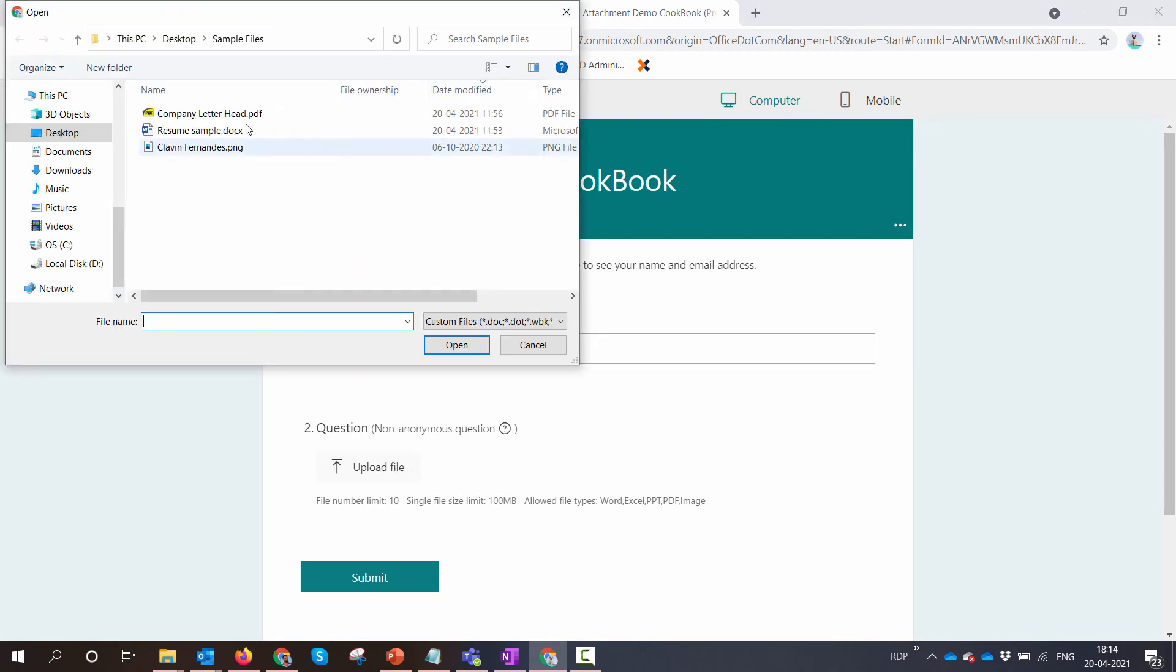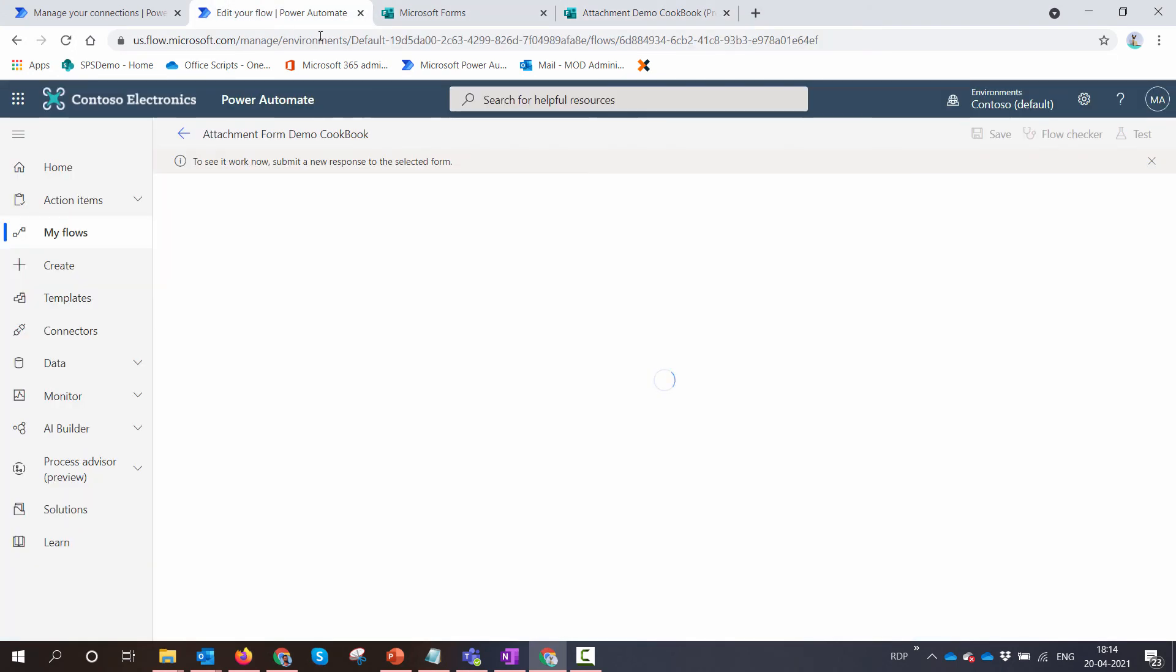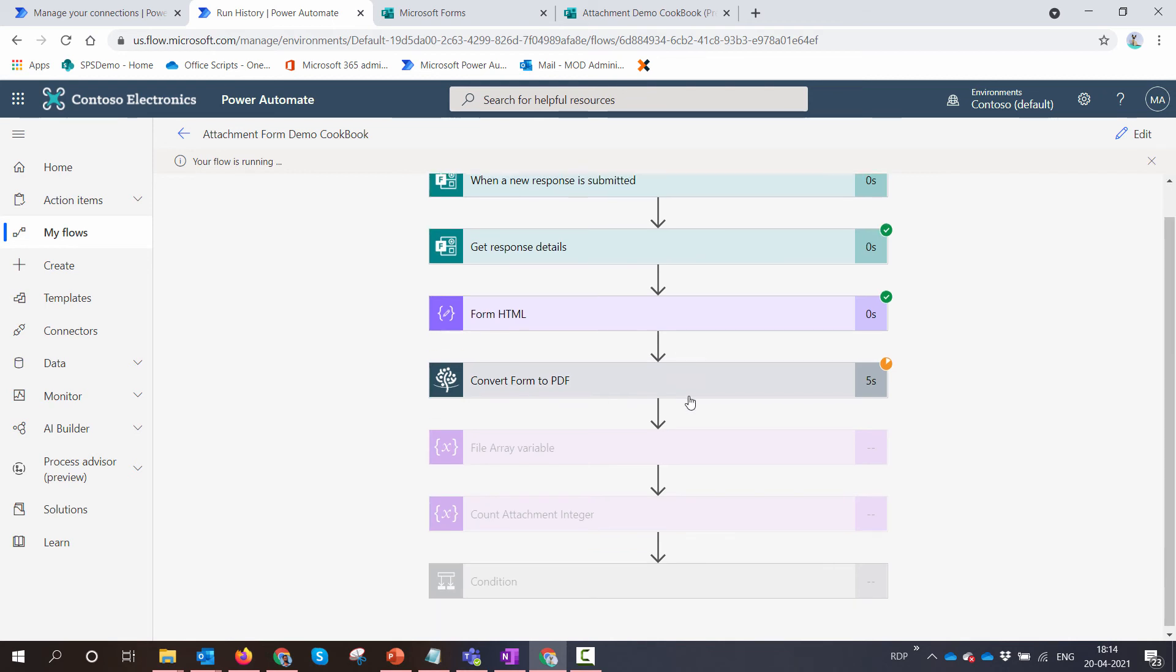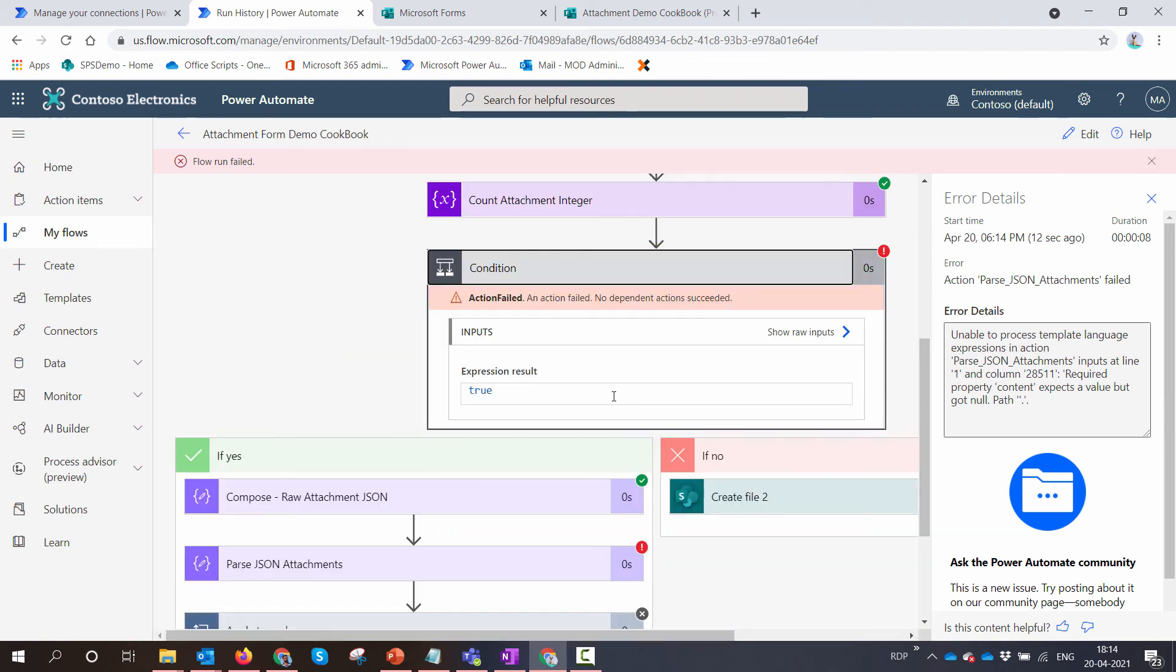If everything works as expected, it should trigger the flow. So the flow has triggered, so the trigger configuration I assume is correct. And the flow failed: 'Attachment input at line is required but got null.' So let me see.